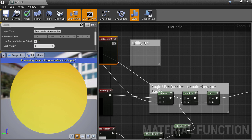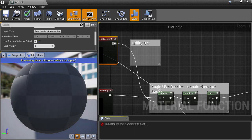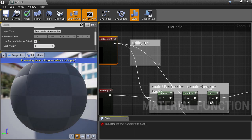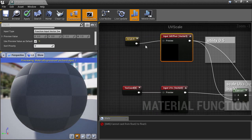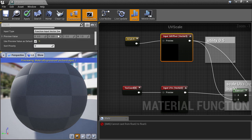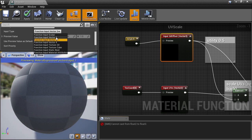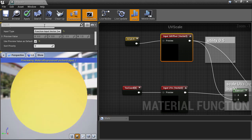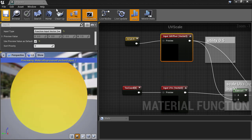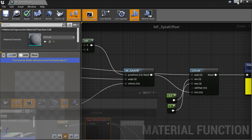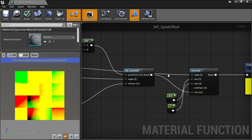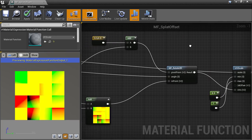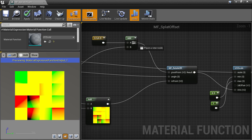Now we replace the nodes that receive the 0.5 constant with the function input, and I need to change the input type to a Vector2D to make it all work correctly. Now I'll apply and save that, and then feed in the correct center pivot for the scale function.